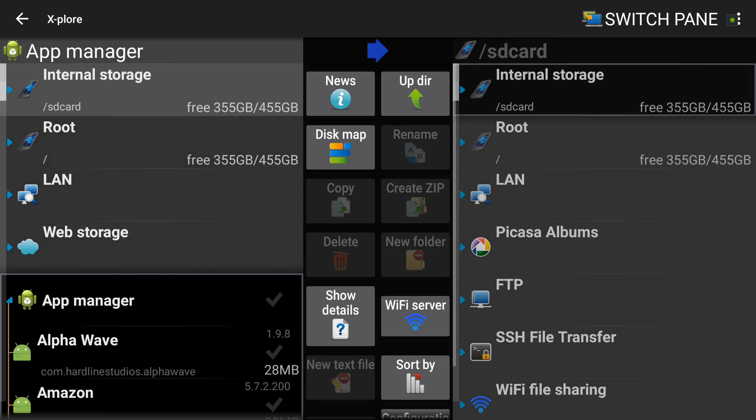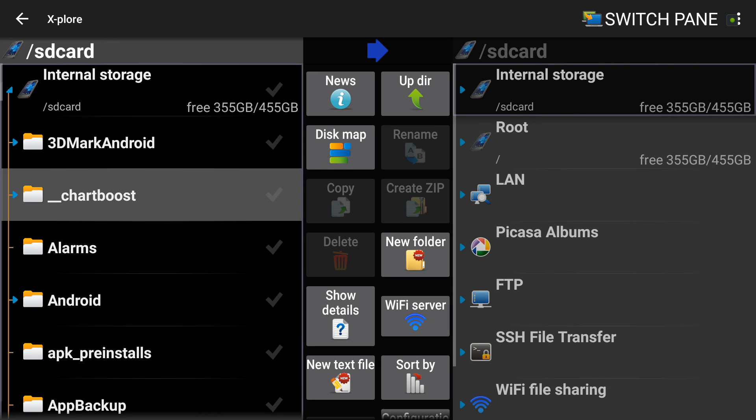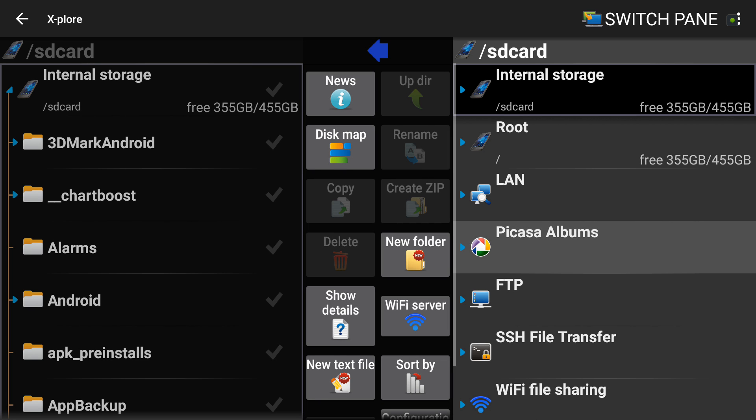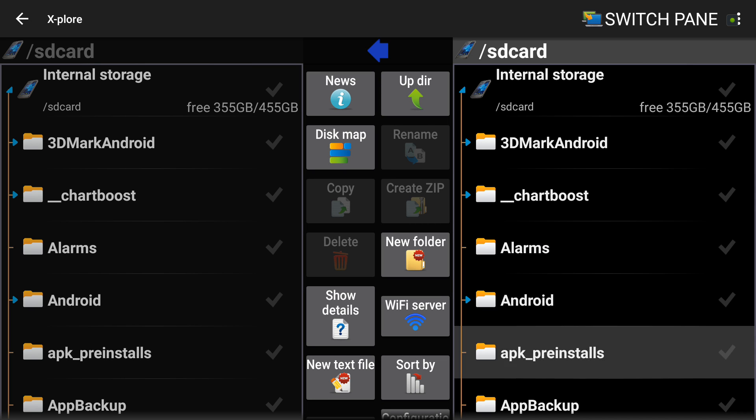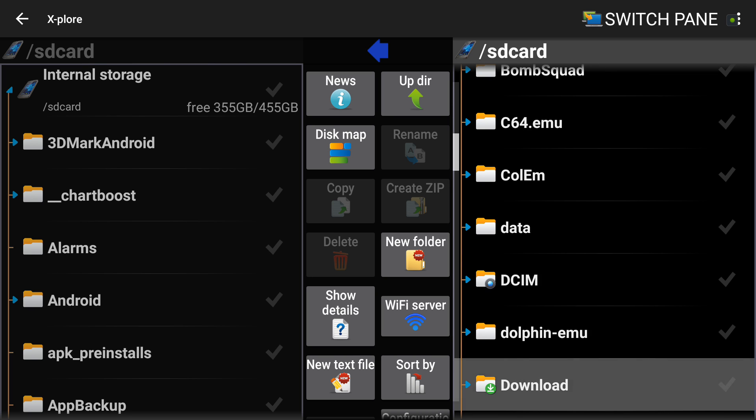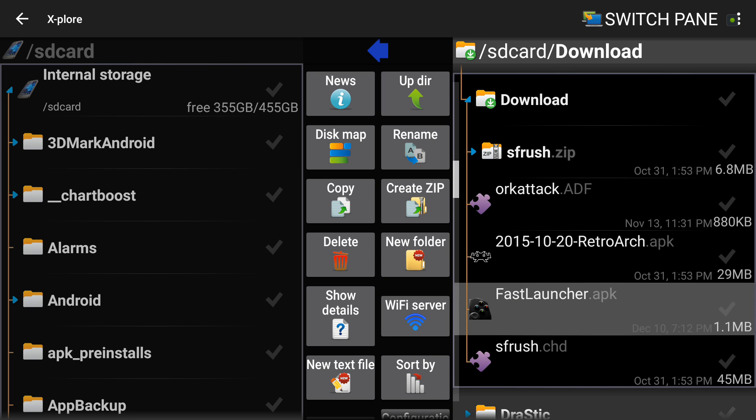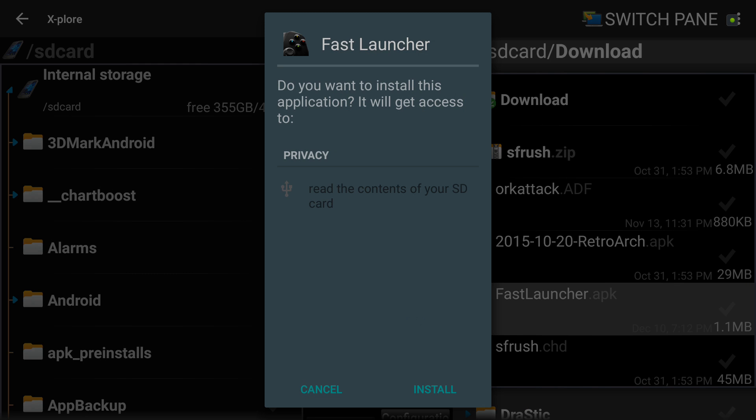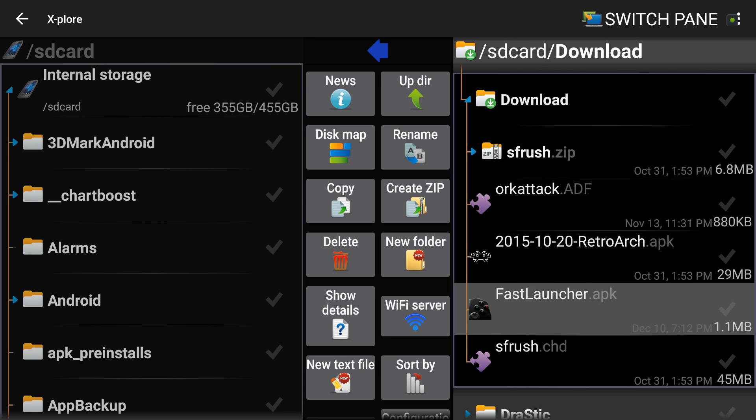So we're going to use the Explore File Manager and we are going to install the app, which I have pushed over here to my download folder. All it needs to do is read your SD card, no funny business. And say done, do not attempt to open it this time.